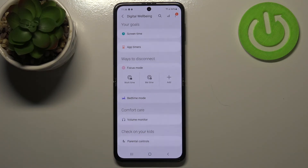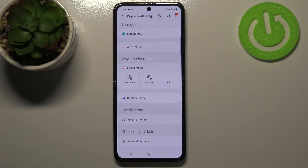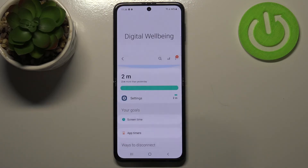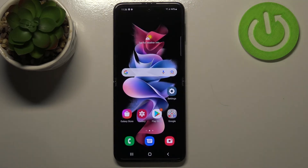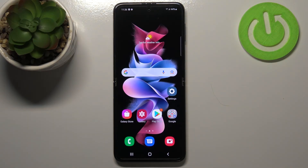You've also got Bedtime mode and Comfort Care. You can still enter Parental Controls from here as well. So that's it — that's how to check total screen time on your Samsung Galaxy Z Flip 3 5G.